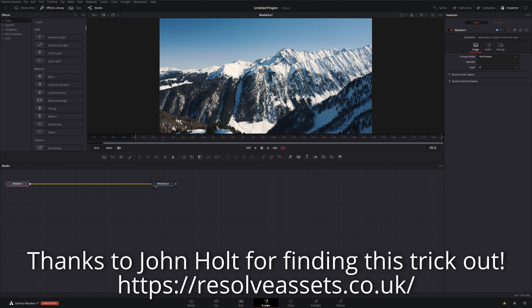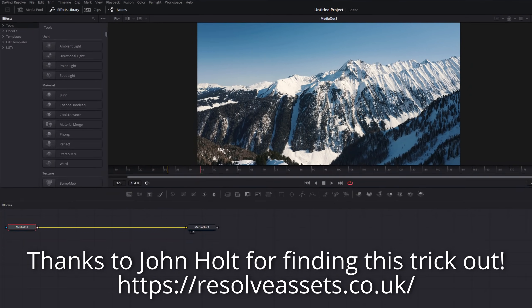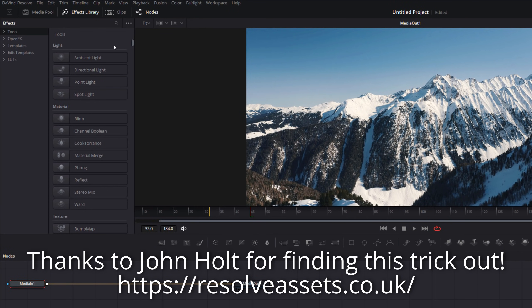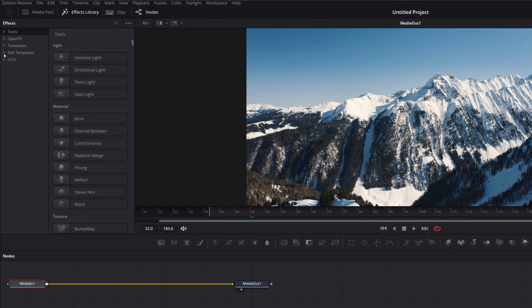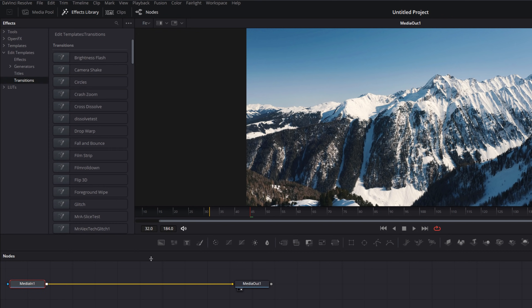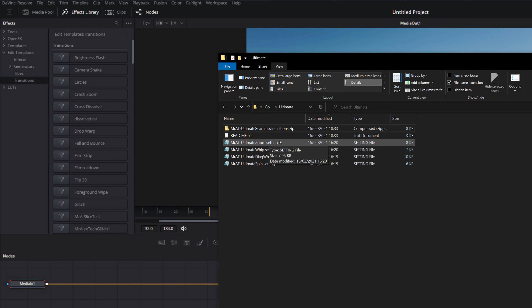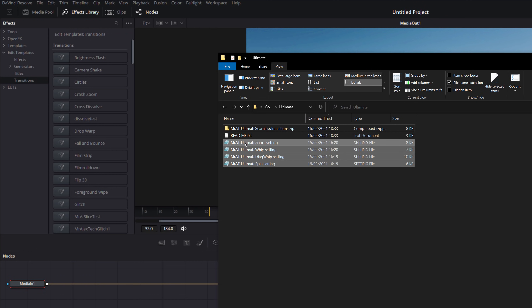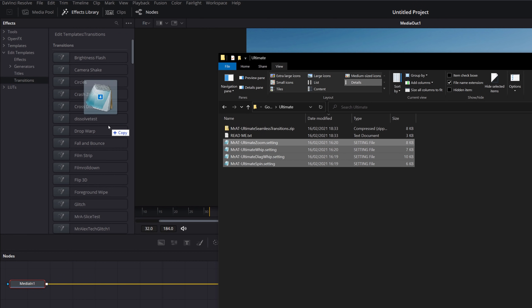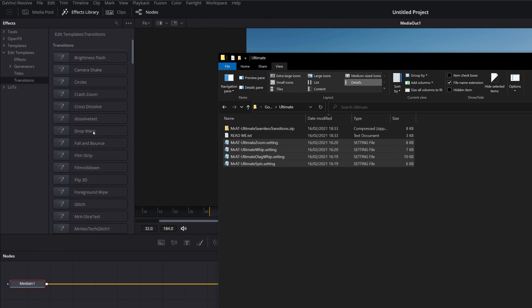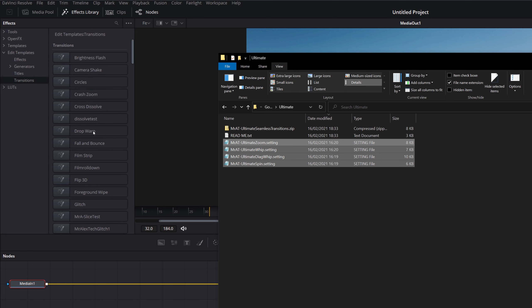Jump directly into the Fusion page. Open up the effects library. Expand where it says Edit Templates on the left and then click on Transitions. And then keeping DaVinci Resolve open, we're going to open up our other window with our .settings files. We're just going to highlight these four, drag them across and release them here. And it should then install the transitions into your DaVinci Resolve. Give it a second to refresh.